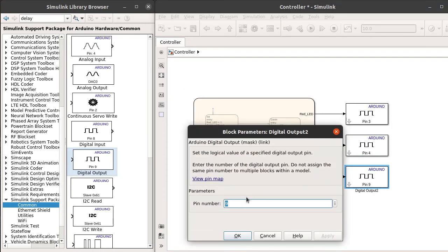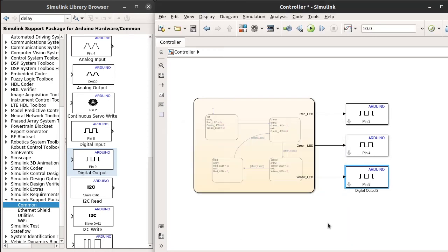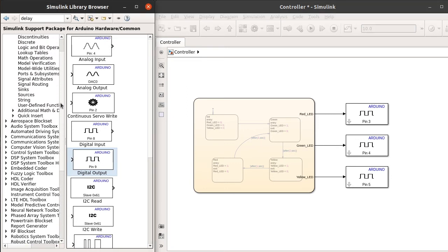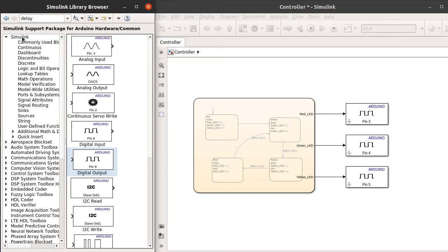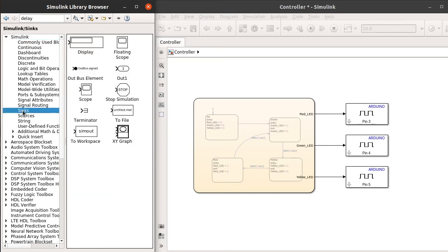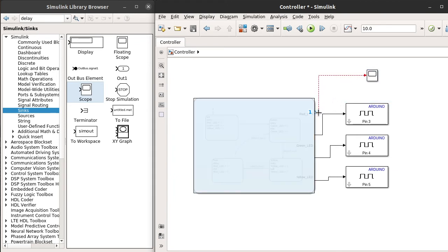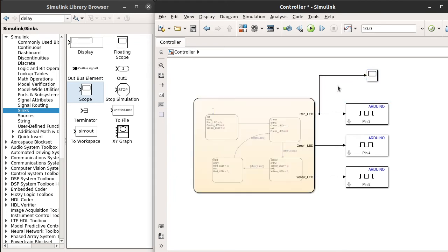Now, before that, we want to check if our model is working fine or not. We can do that without loading the software on the Arduino itself. For that you can go to the Simulink; here you can see Sinks. Here you can see the scope. Drag the scope onto the model. What the scope does is you can monitor the values on these pins.